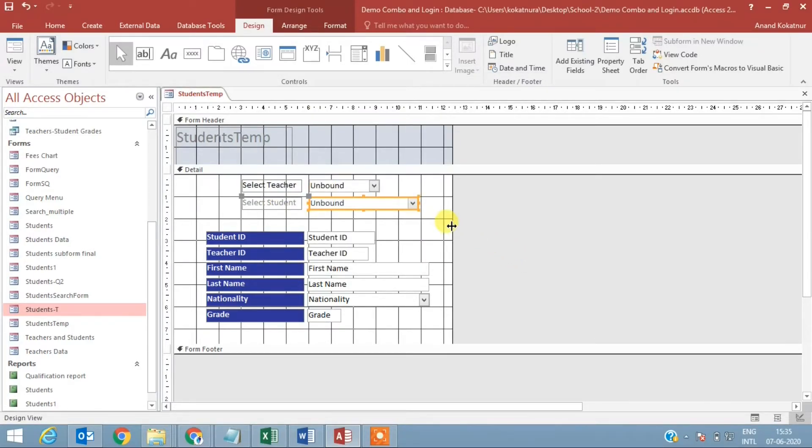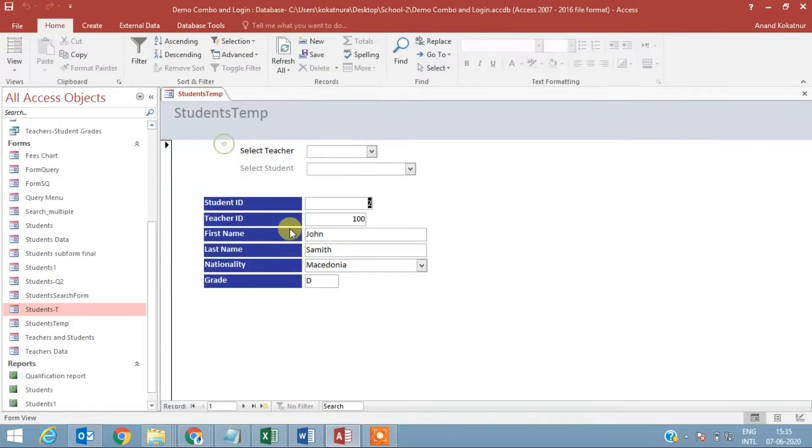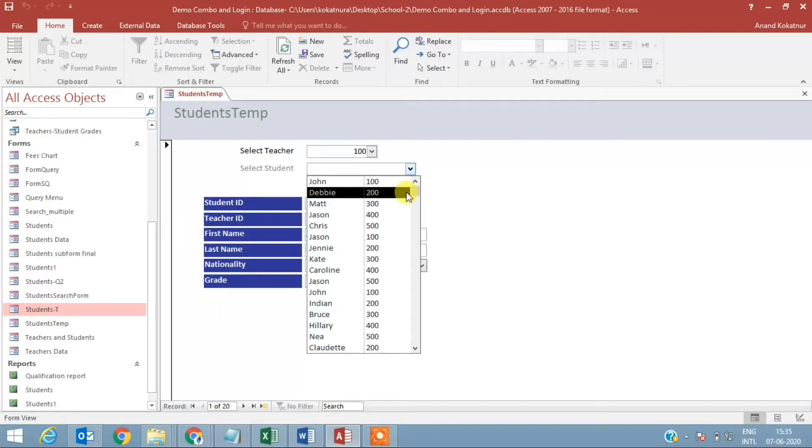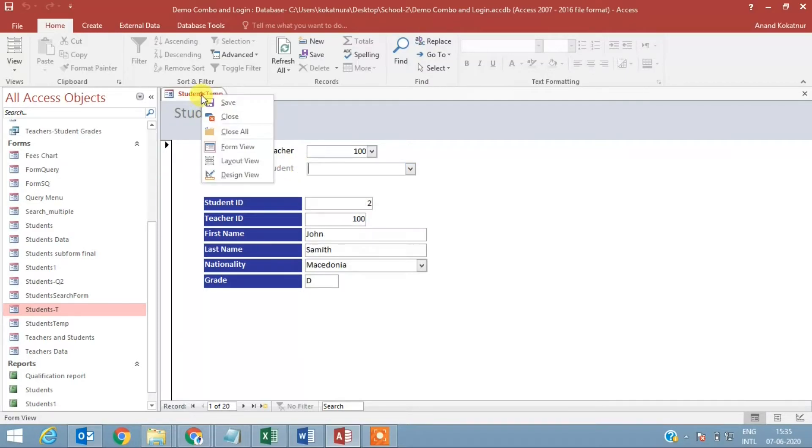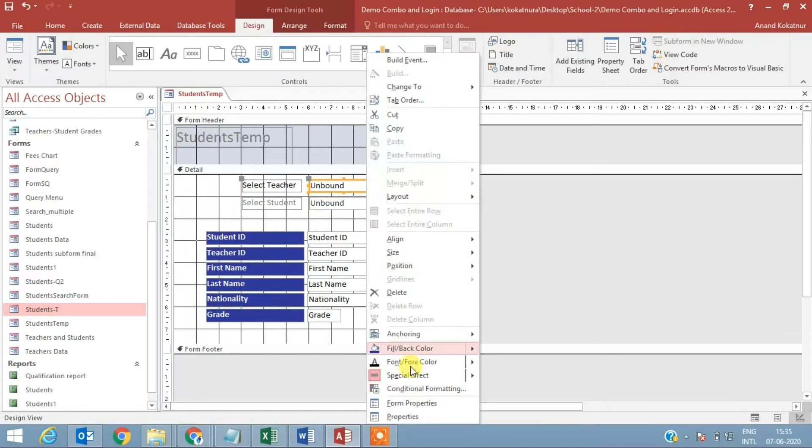A little bit of coding has to be done, but let's see how the form looks like. Here I'm getting the numbers, unique numbers, which is fine. Here I'm getting all the students because there is no filter applied, so that also fine. Everything looks good to me.